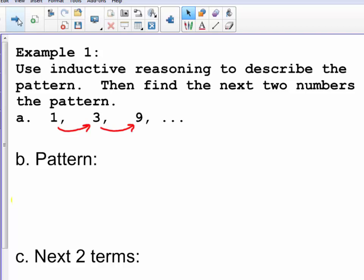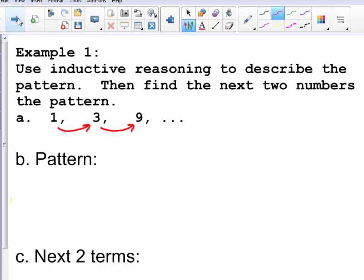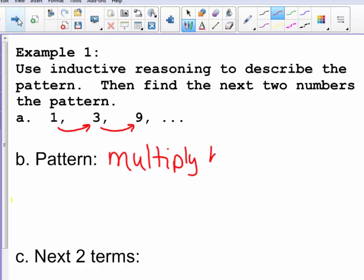Example 1: use inductive reasoning to describe the pattern and then find the next two terms. To go from 1 to 3, or 3 to 9, you can define the pattern as multiplying by 3. One times 3 is 3, and 3 times 3 is 9, so the pattern is to multiply by 3.